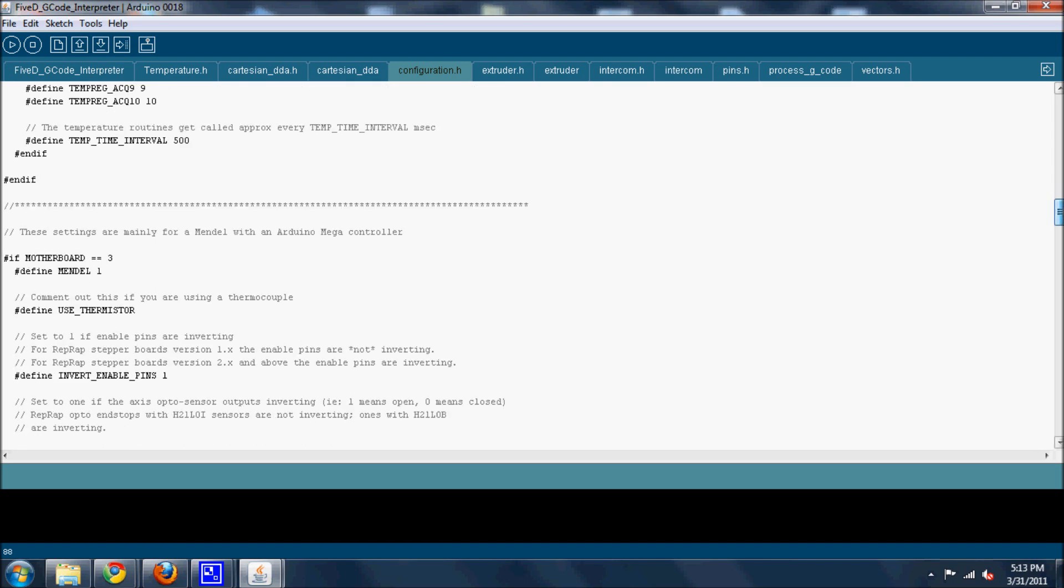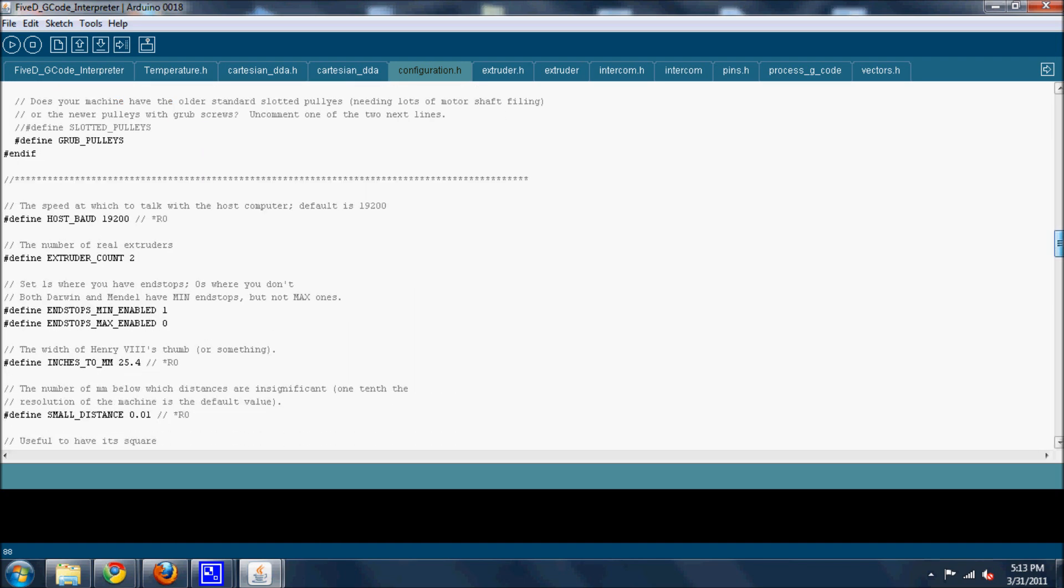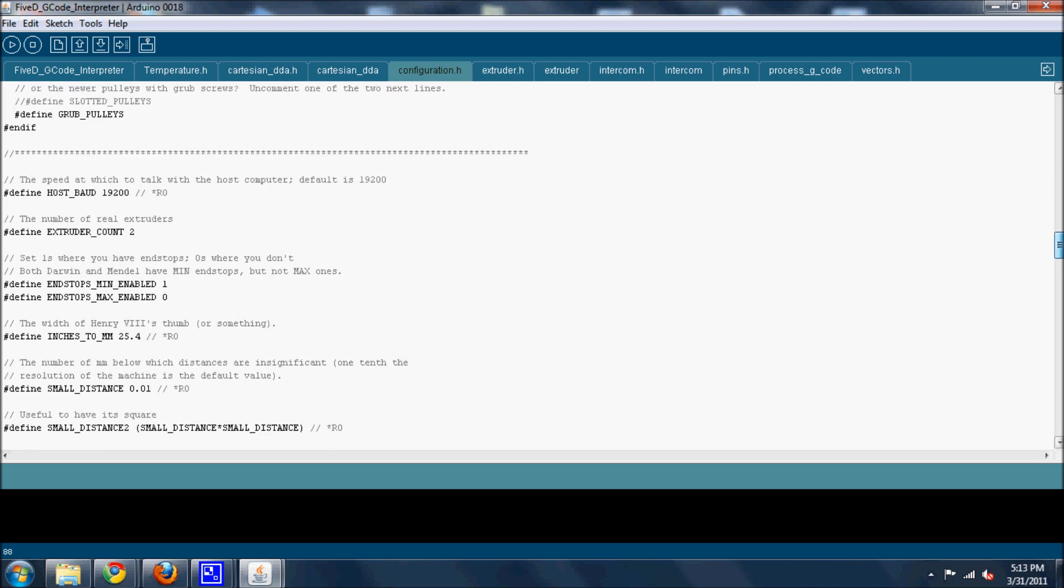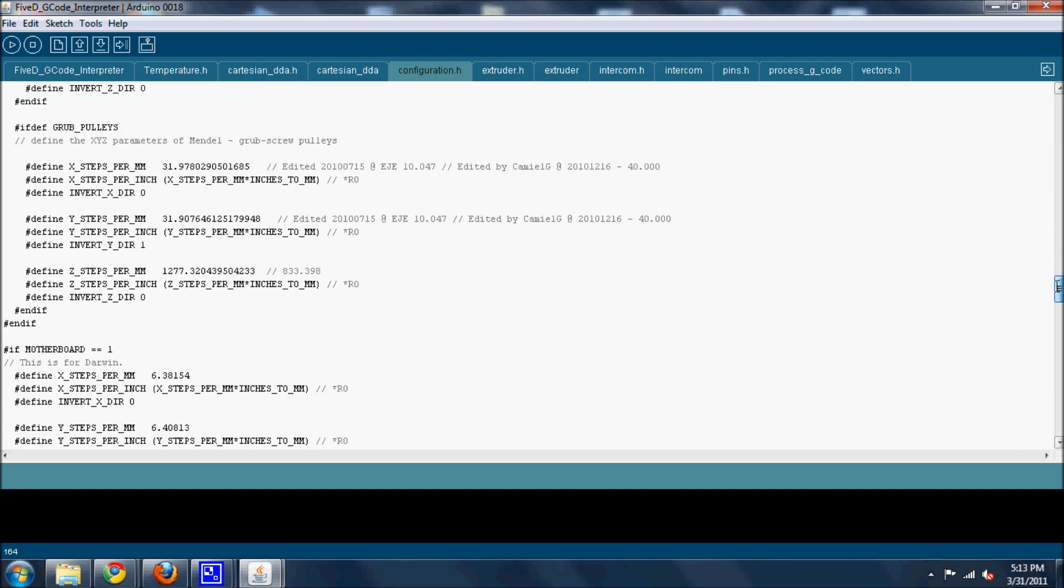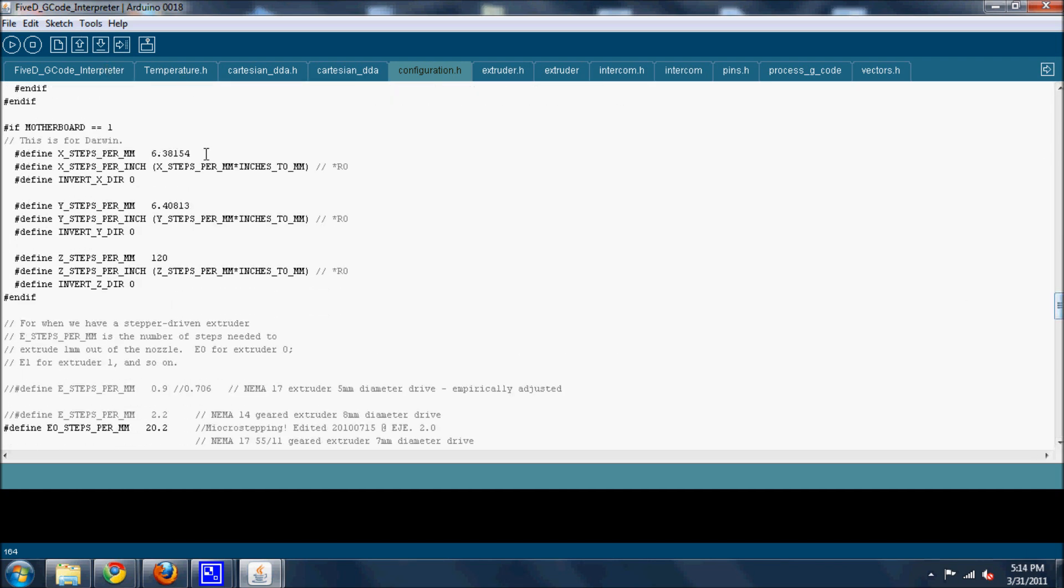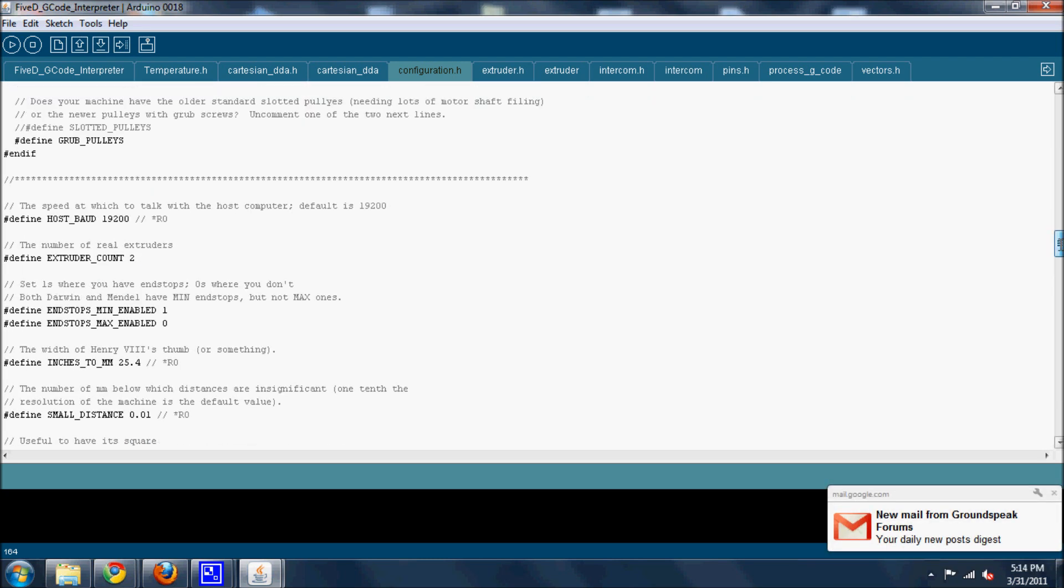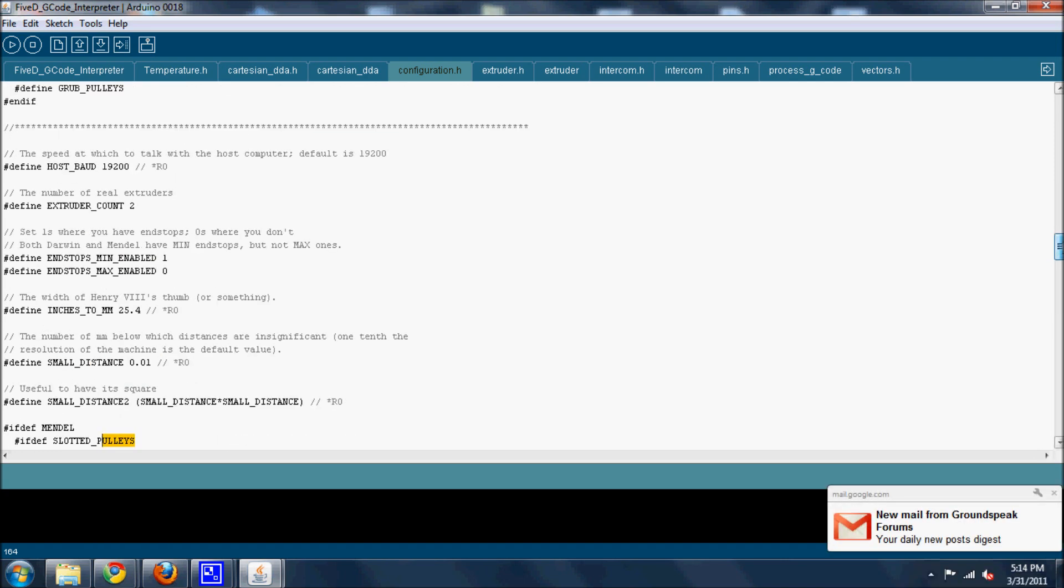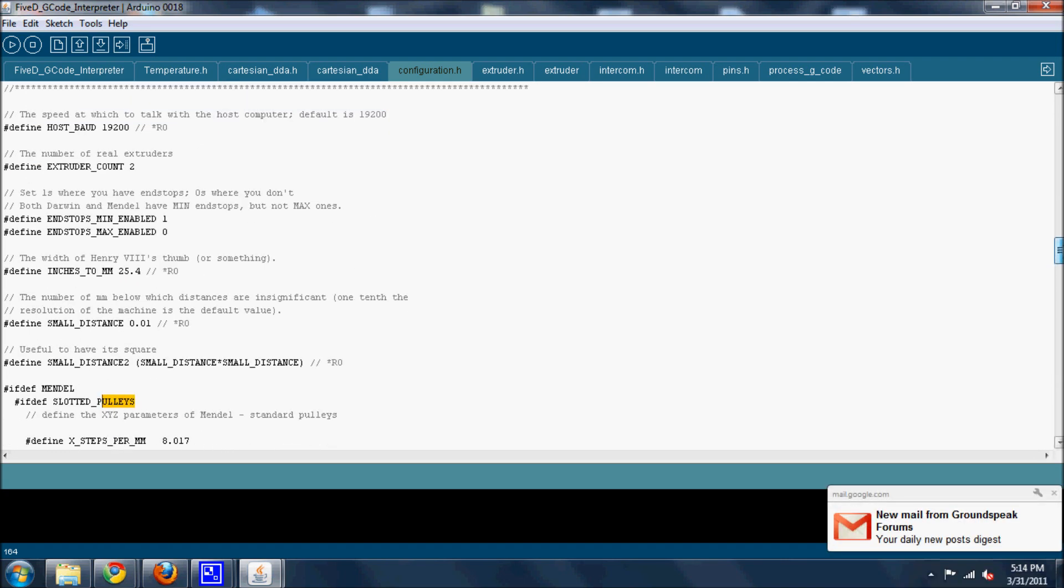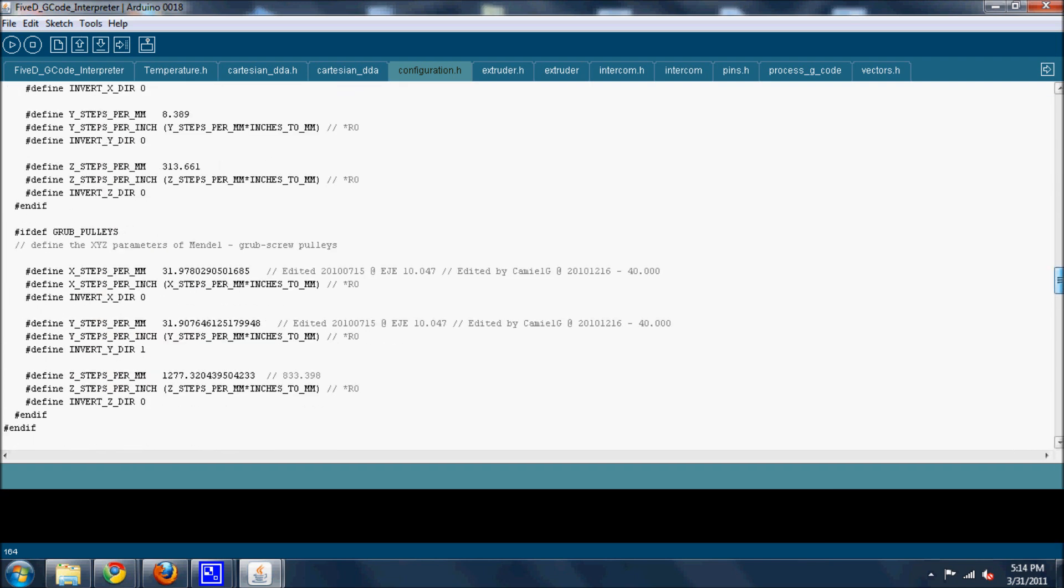Let me go down. Let's define X steps per millimeter. This is where I had the problem, because there are slotted pulleys listed here, and then you have grub pulleys. And then it goes down into different types of motherboard. It's the same info. So I worked on IRC and I deducted that you only need to change the grub pulleys. I believe it's only the grub pulleys because this is my major value. That's the value I changed it to.